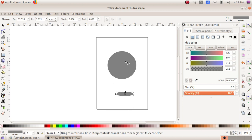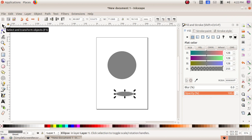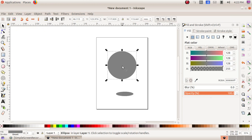After that, we have to choose the first circle, so we are choosing the first tool 'select and transform object.' Click on the circle. Now we have to give it a gradient so that it looks like a sphere.